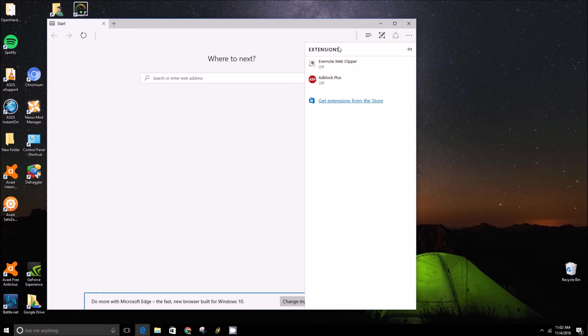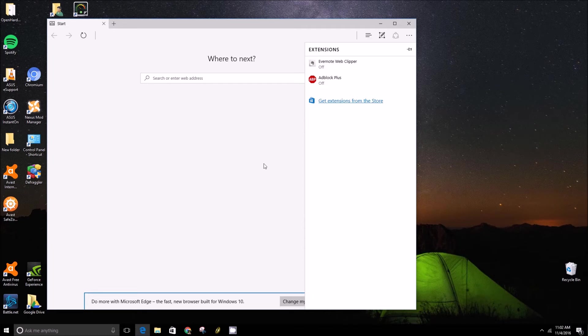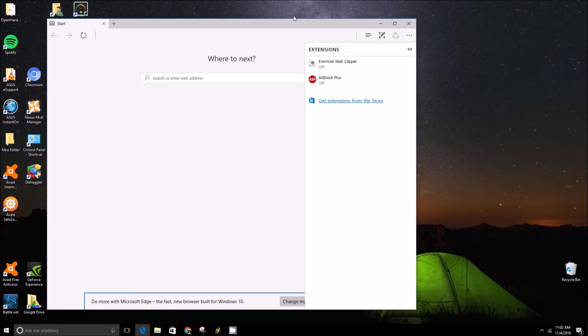Usually, a notification will pop up and tell you that you've installed a new extension. It'll ask you to turn it on or turn it off, which that's only a one-time thing.